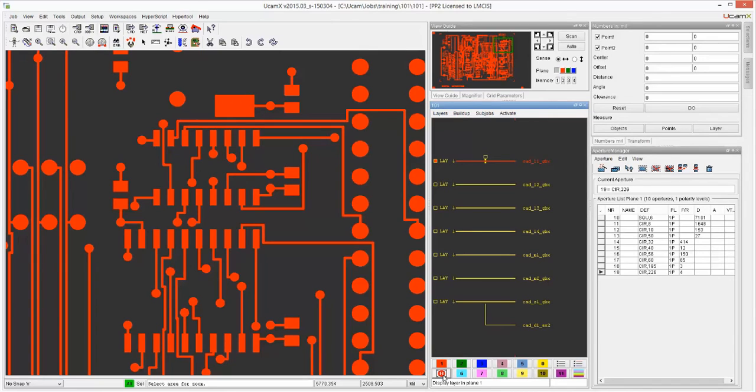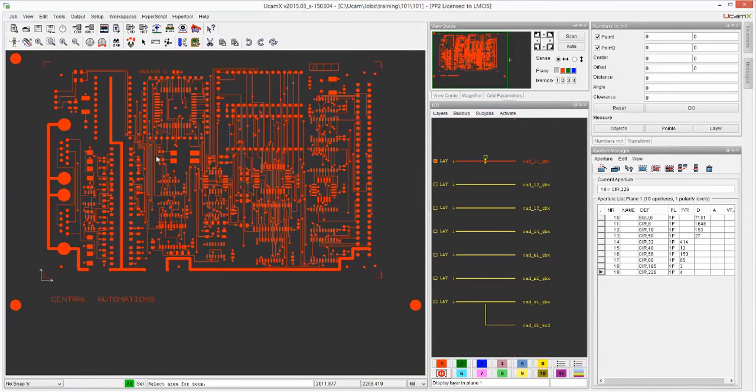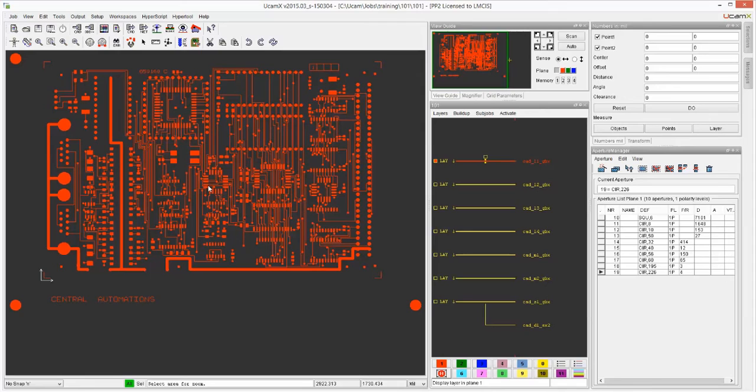For the job editor, one other thing that we need to know about UCAMX is that UCAMX not only works on performs functions on active layers, but it also performs functions on selections. Since we are allowing you to work on layers that are not visible, we want to give you a visual indication that, hey, be aware that you will potentially do something on a layer that you're not seeing.